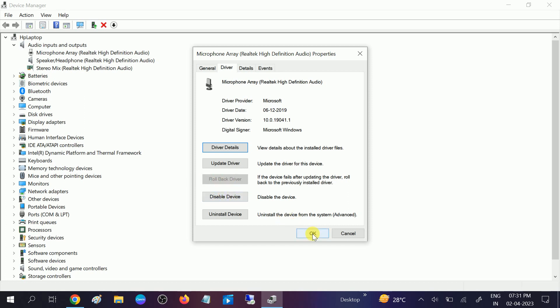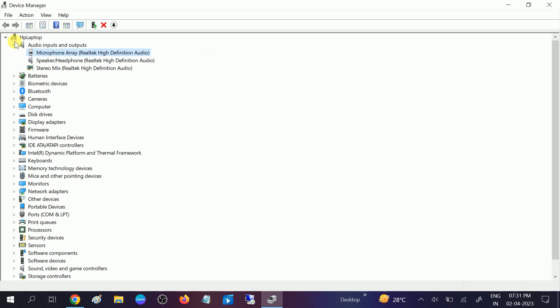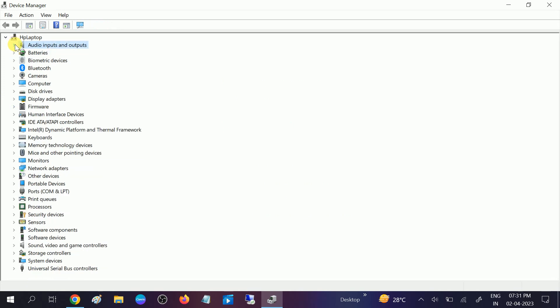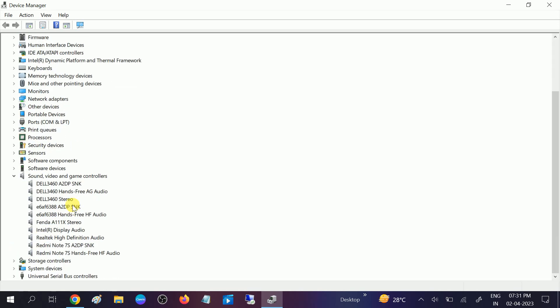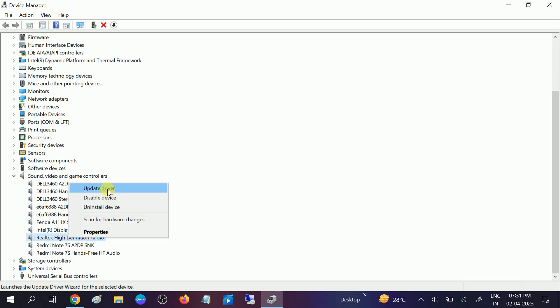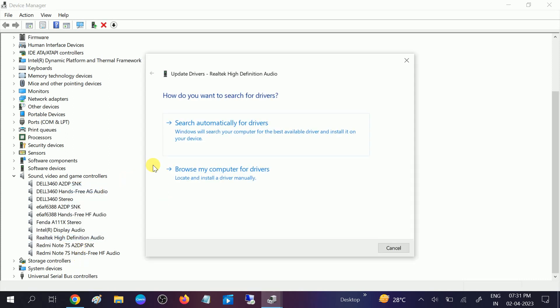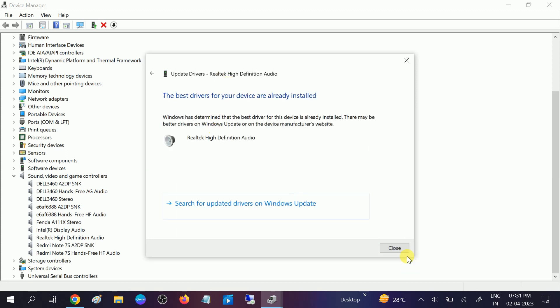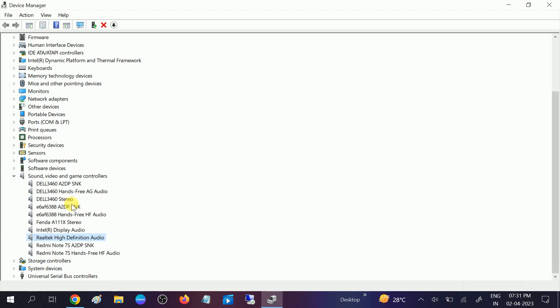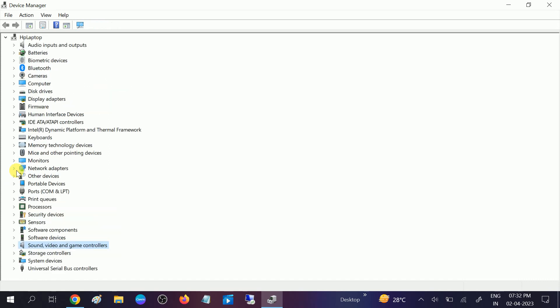One thing you can also do: you need to scroll down and look for this option, audio inputs and outputs or video and gaming control. Then choose the driver here, let's say Realtek High Definition one, and update the driver also here. Once you update the driver, your issue should fix.